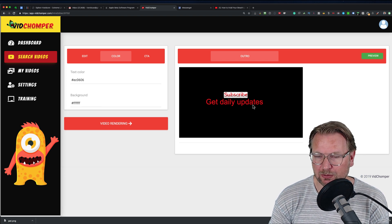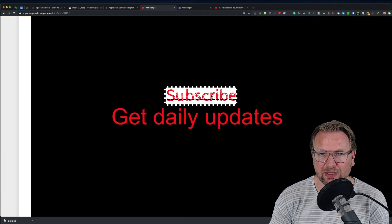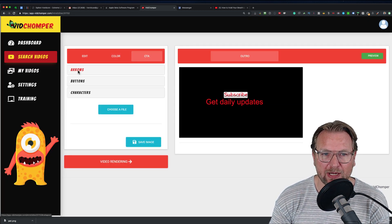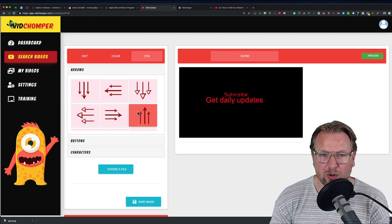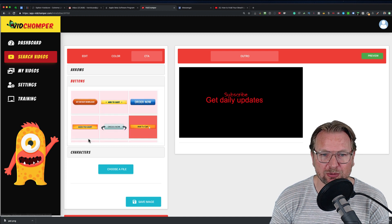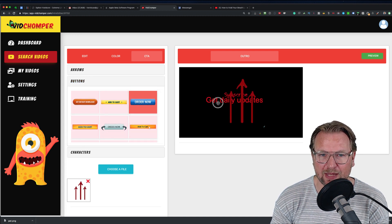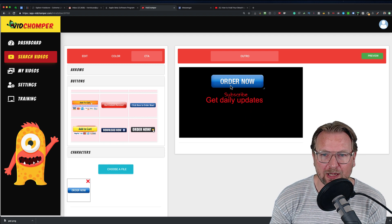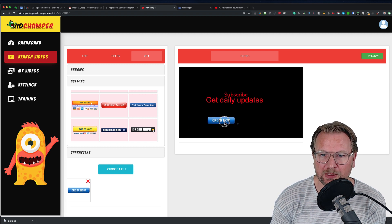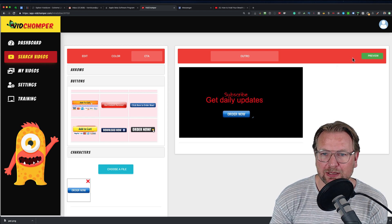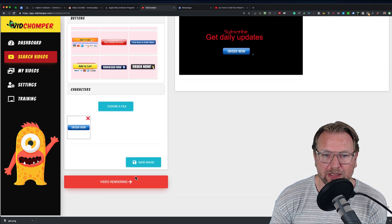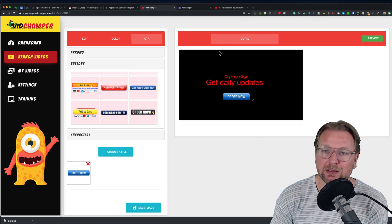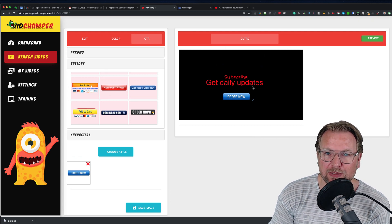You can change the background color after 'Subscribe.' You can also add a call to action — arrows at the bottom pointing upwards, and buttons such as 'Order Now.' You can move these buttons around, then select 'Continue' and choose 'Video Rendering,' and it will render the video again with the end screen added.